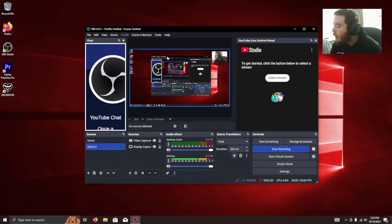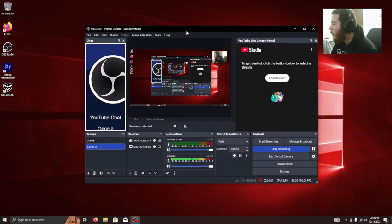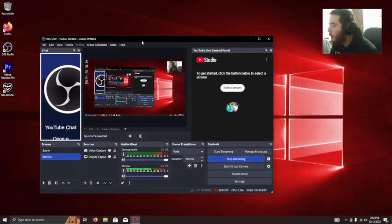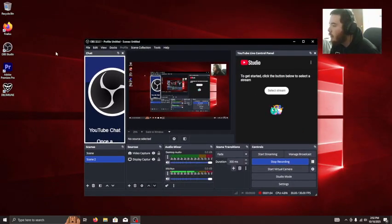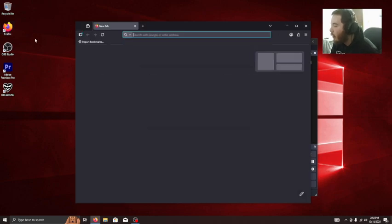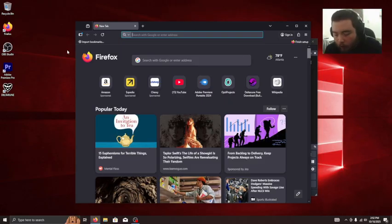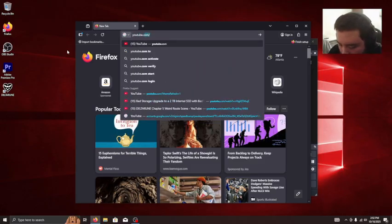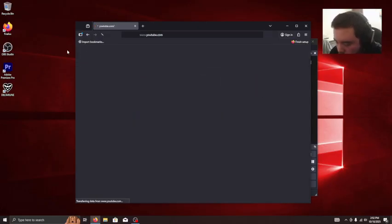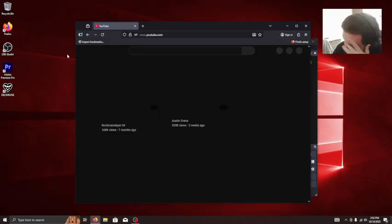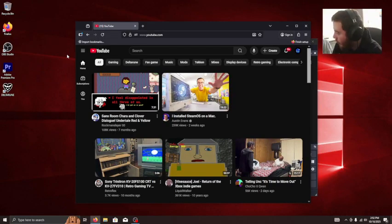So here we're trying out a few applications, you know, to see if they work. One that I know works is OBS. So we're also going to be trying out Firefox, which should work. Yeah, that works.